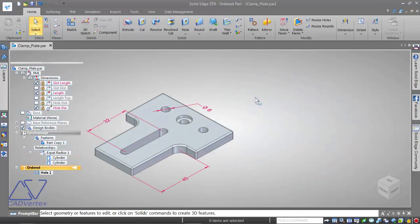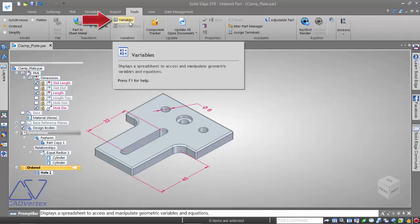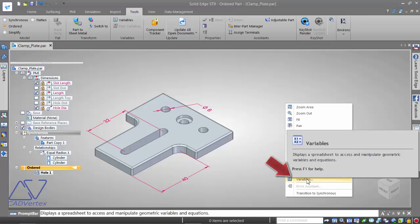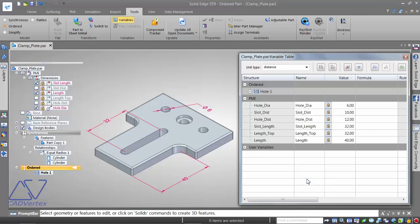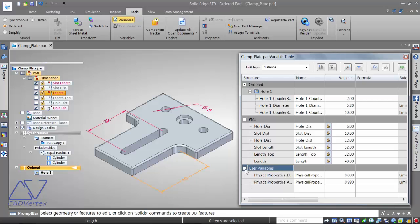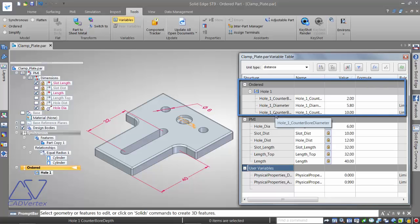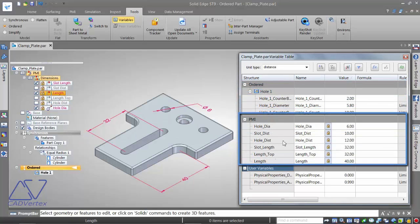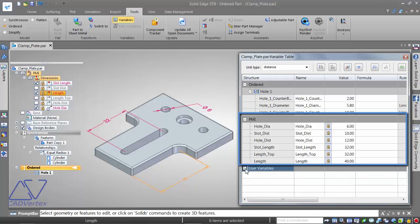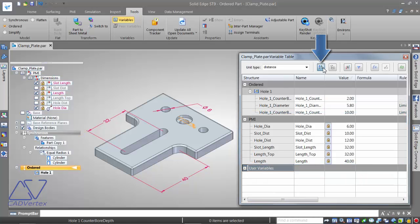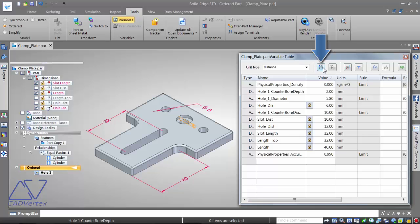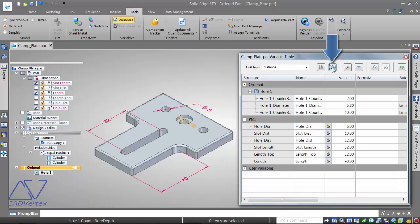To start using the IF function, open the variable table from the Tools tab on the ribbon bar, or simply right-click in the graphics area and select Variables. In Solid Edge ST9, the variable table has a refreshingly new look. Variables are grouped in various categories — ordered, and under each feature, its own dimensions and variables are listed. PMI variables from the synchronous portion and user variables are also available. You can toggle between the new structured view and the old pre-ST9 simple list.